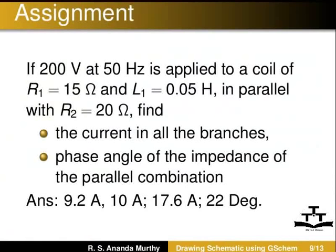Draw a schematic to simulate this circuit and generate its netlist.